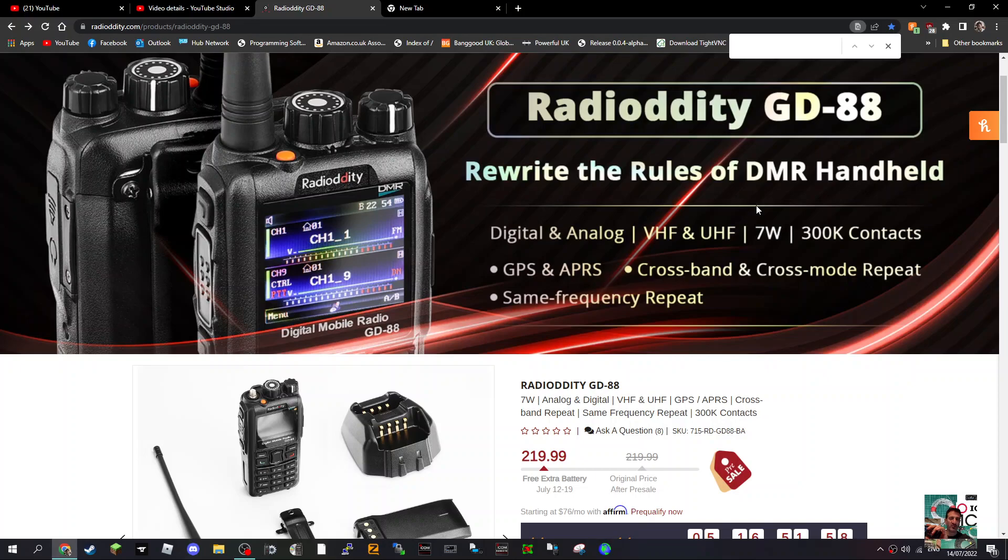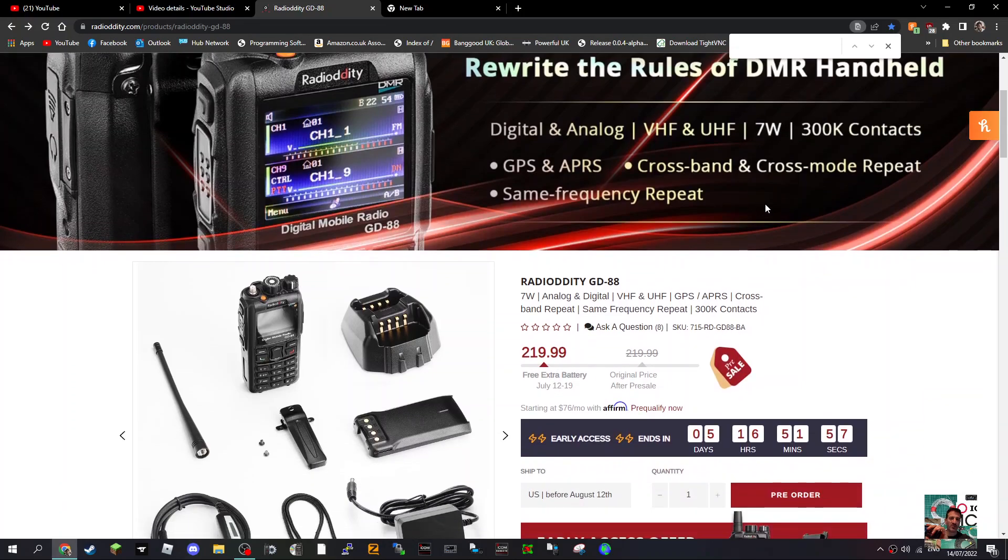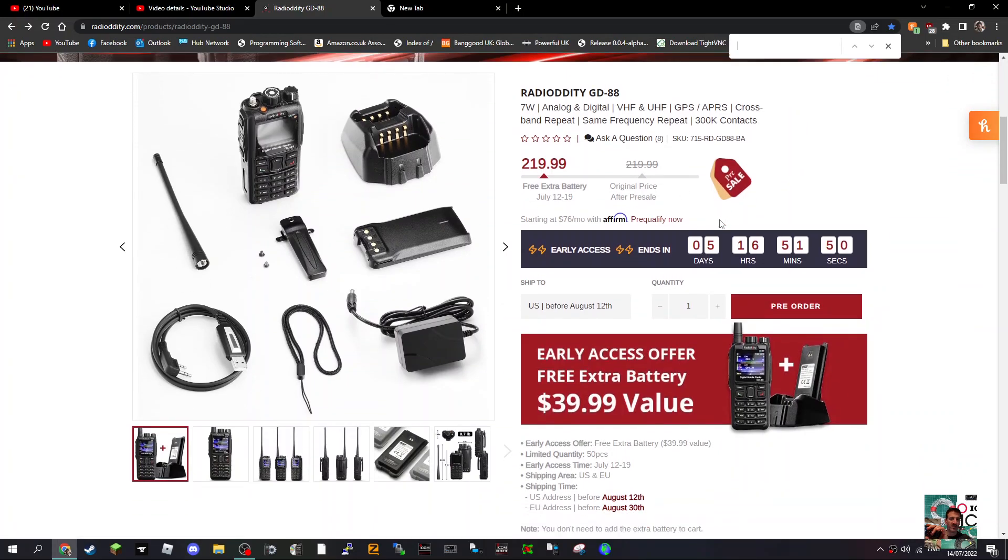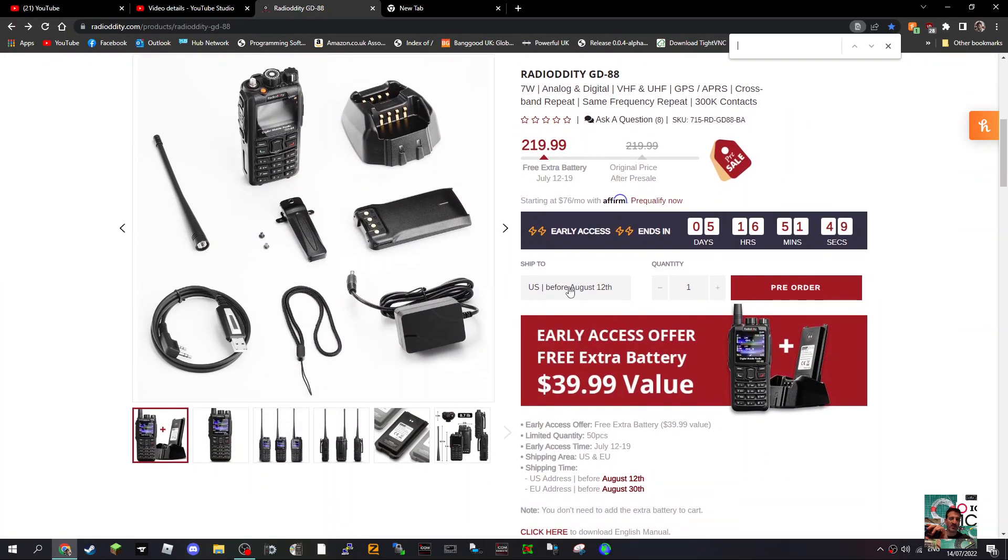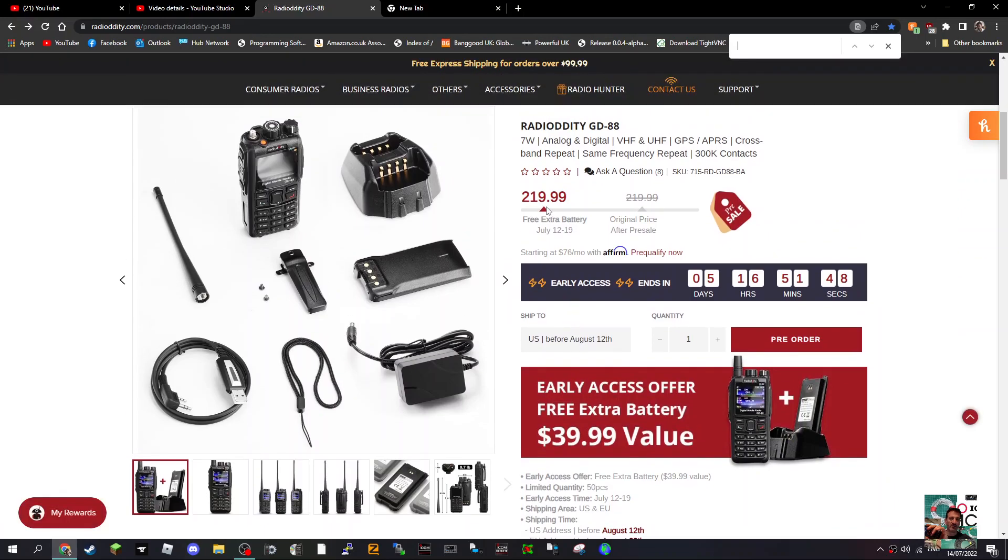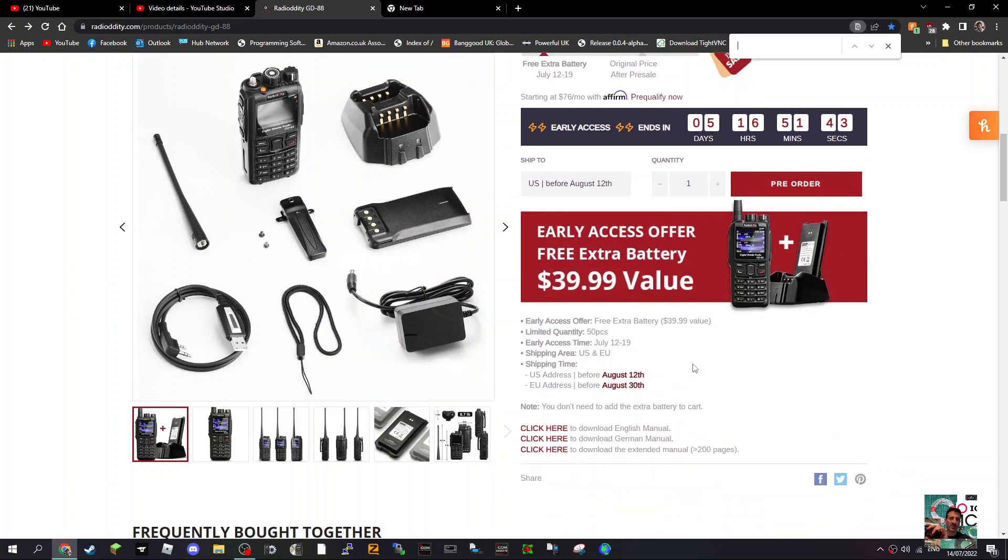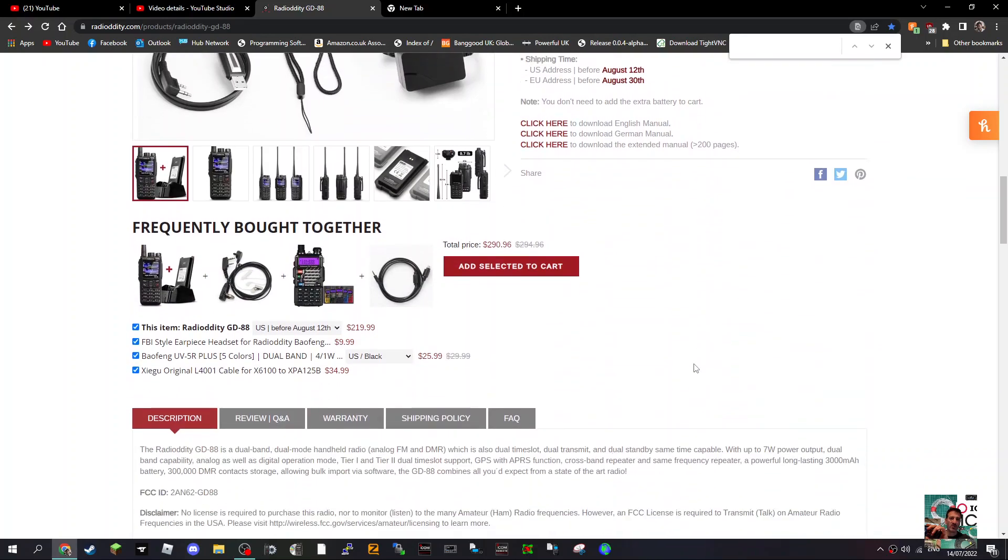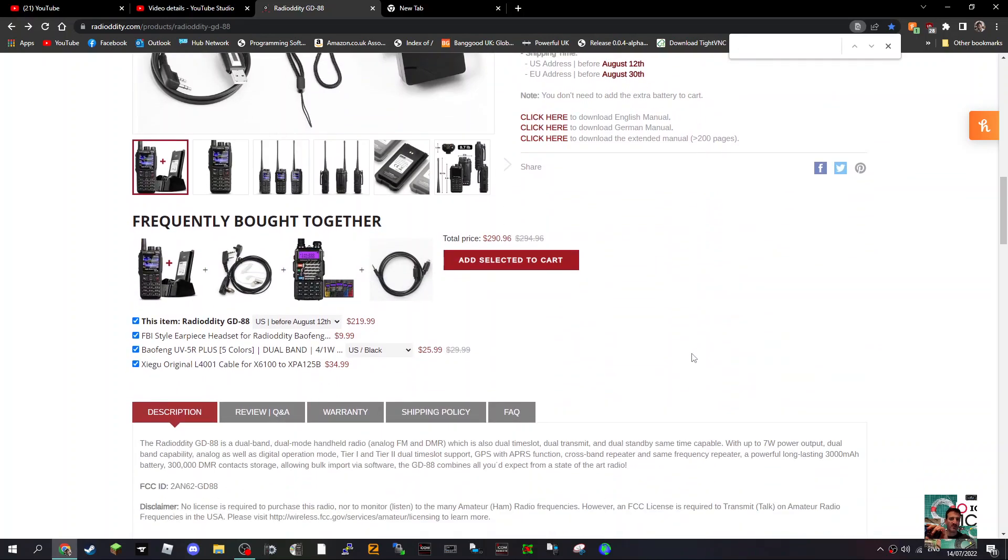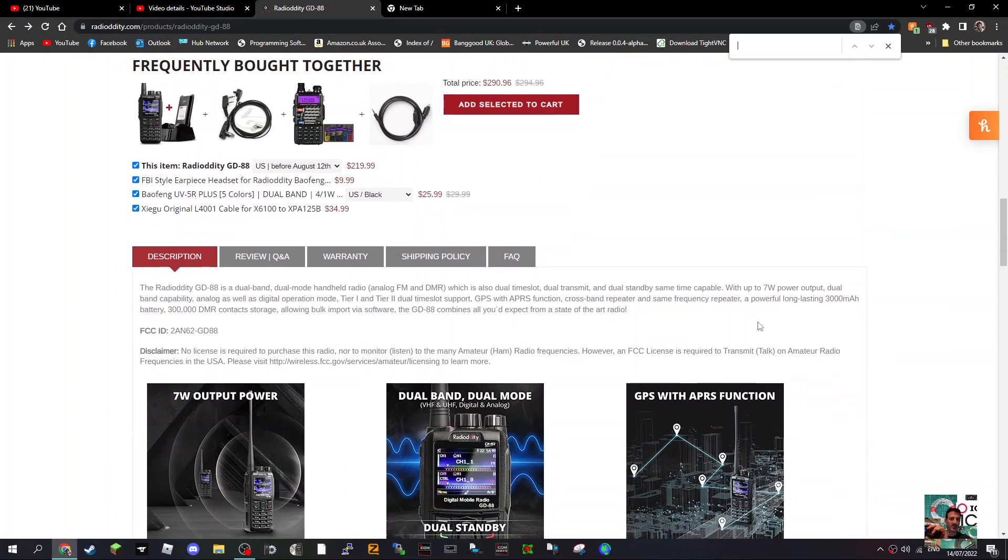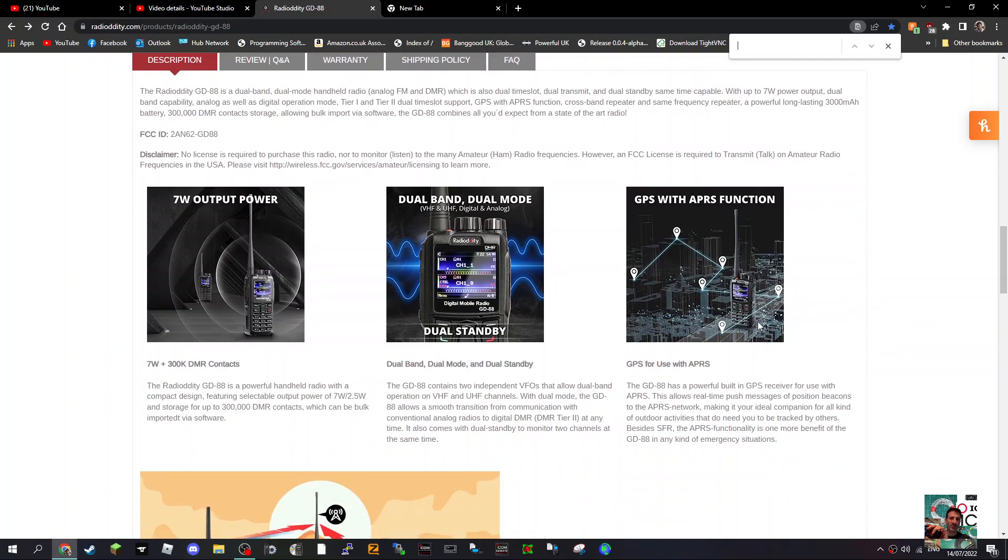It also has same frequency repeat and a double charger so you can charge the radio with a battery and an extra battery at the back. It's coming in at about £219 in the UK, and you get a free battery if you pre-order. This Radioddity GD88 pre-order is available before August 12th. Let's have a look at the pamphlet.